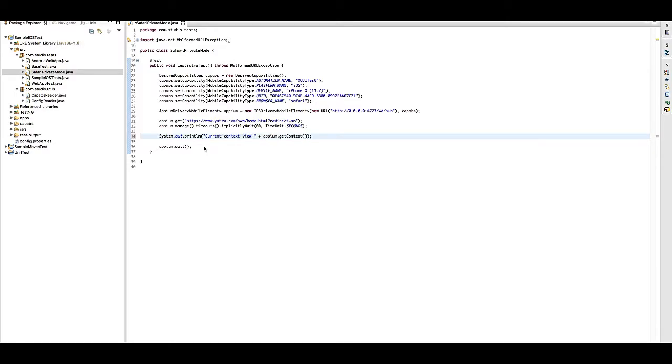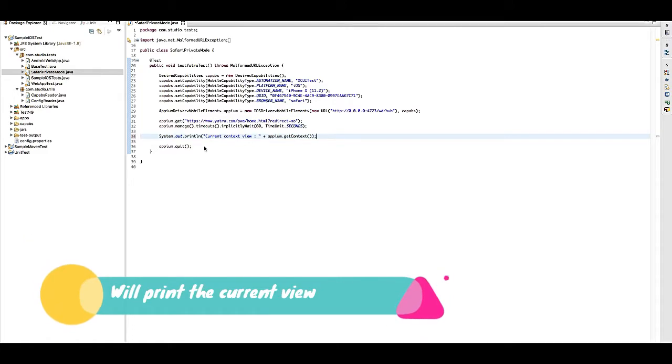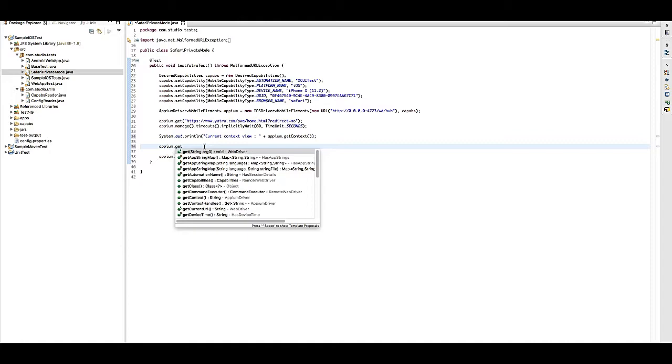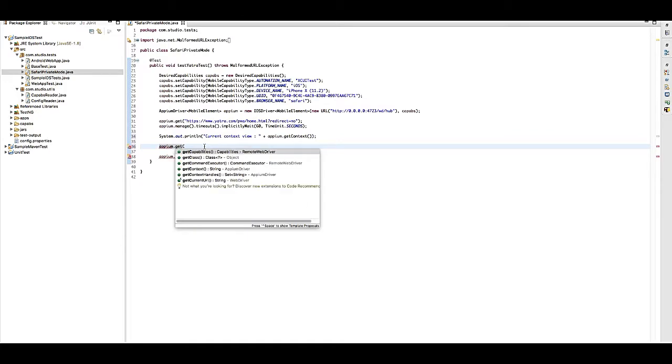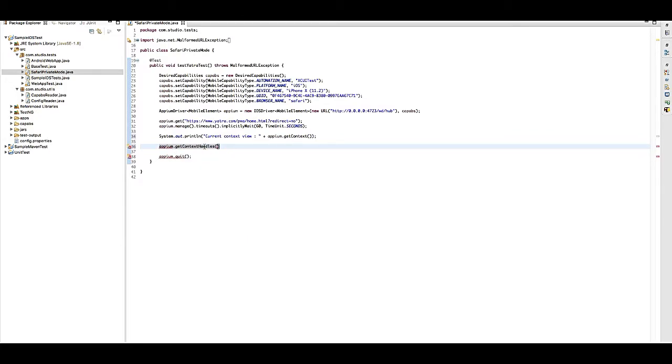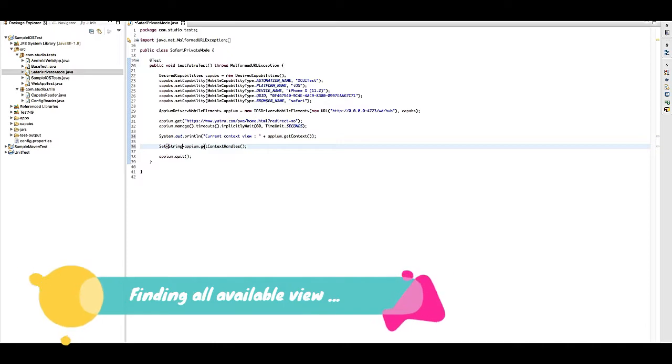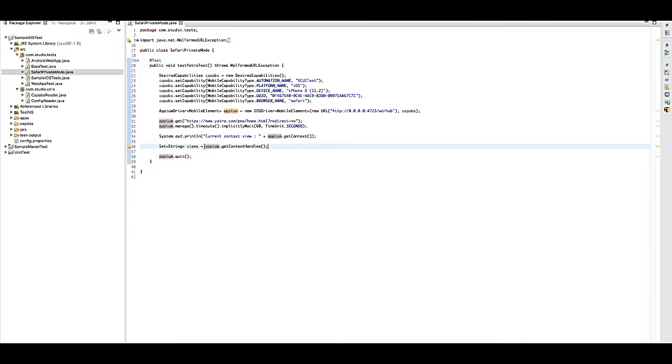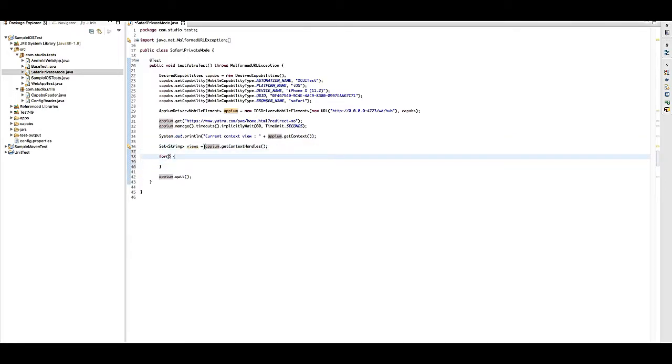Let me put the System.out.println statement and call the method appium.getContext, so it will give me the current view. Now let me find out all the views in a set, so I will use appium.getContextHandles. It will give me a set of strings, nothing but a collection of views, so I can iterate it within a for loop.